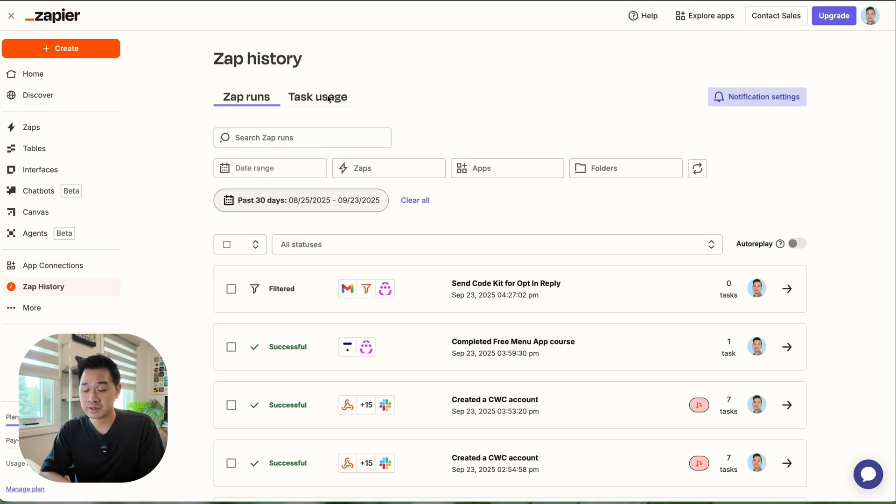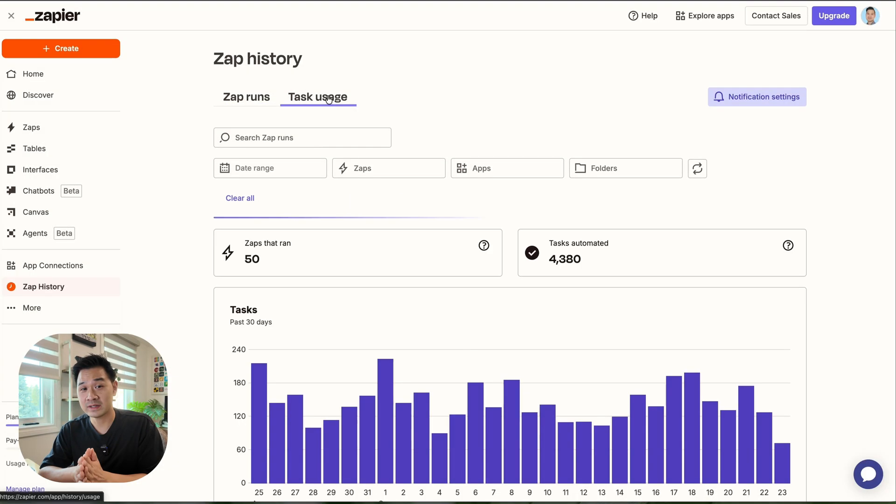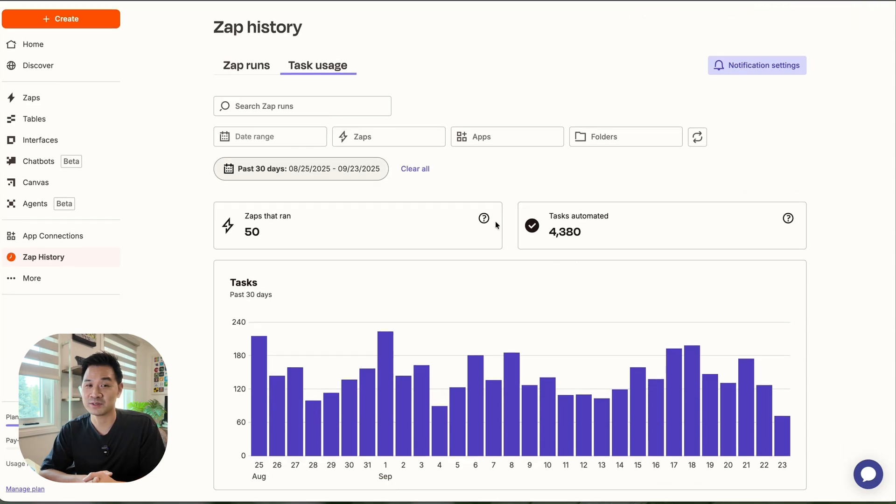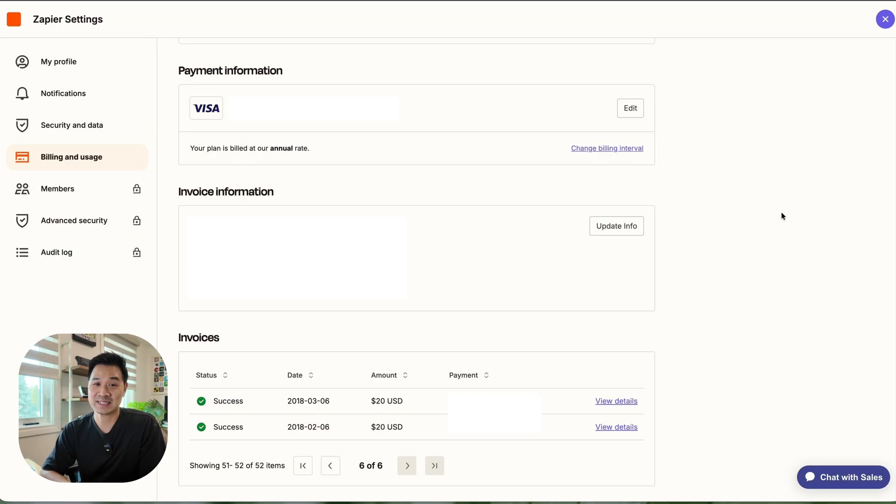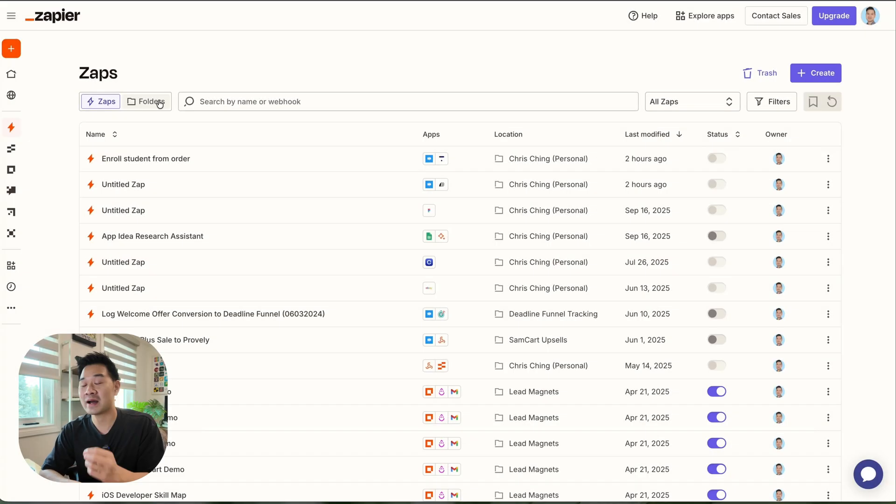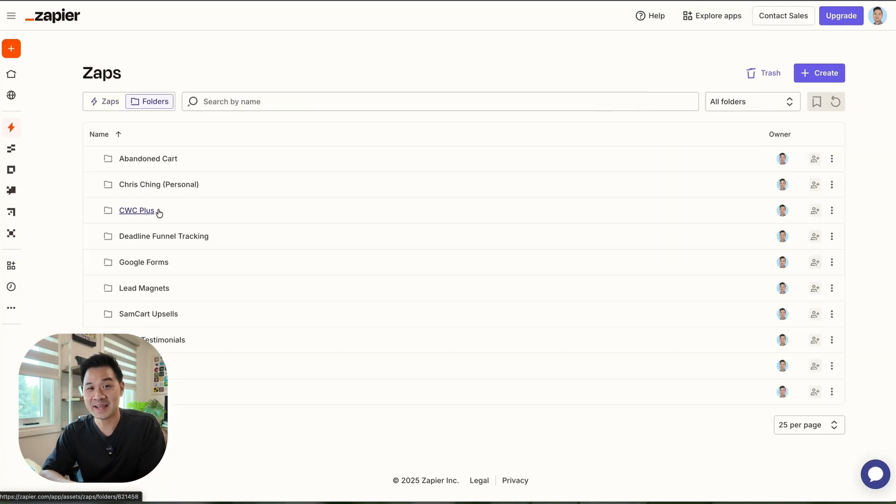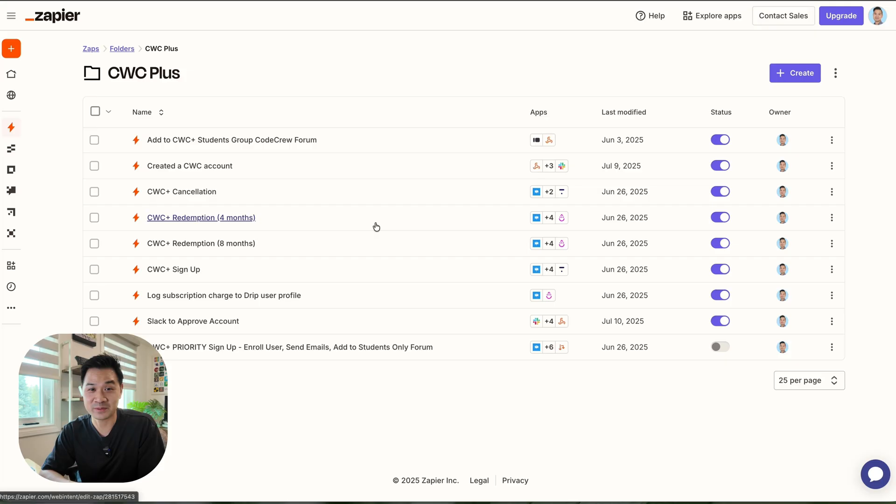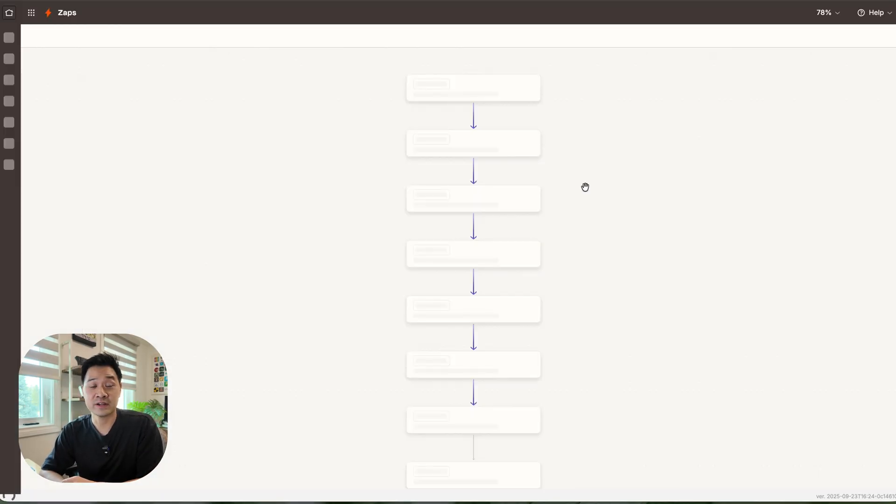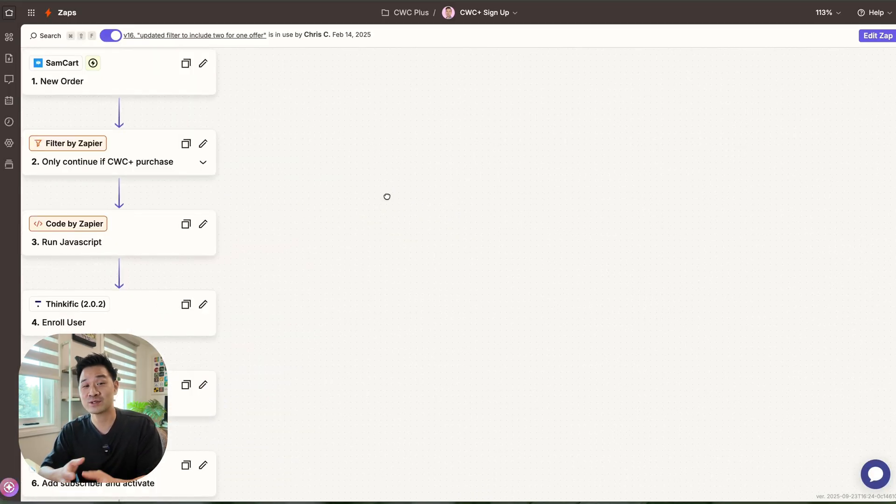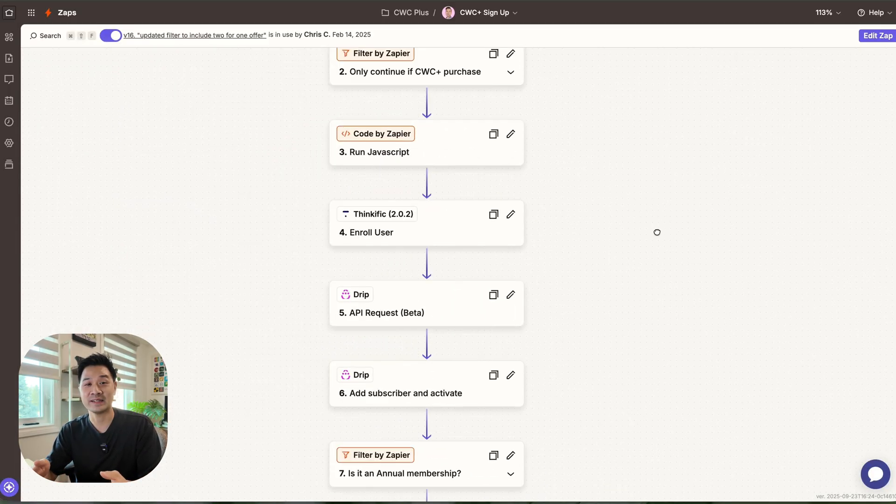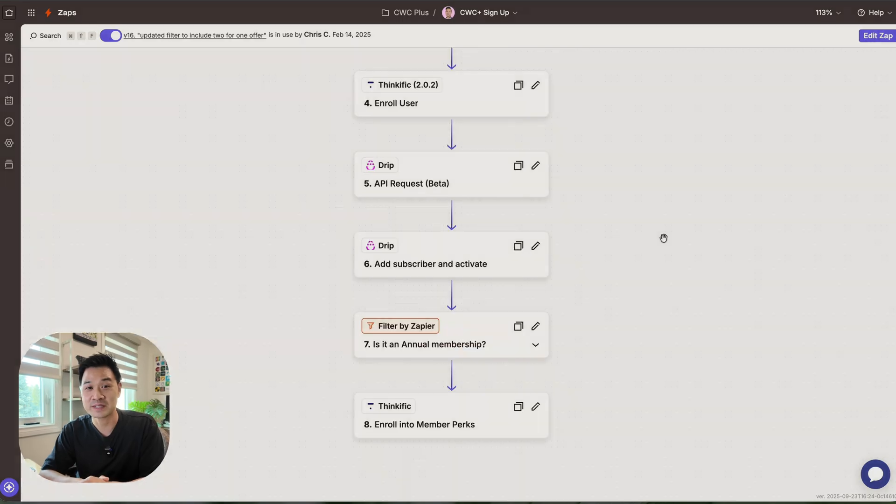As a business owner, this is the one tool in my arsenal that I've been paying to use for the longest, since 2018, even though I can code and I can build my own integrations. So thank you, Zapier, for sponsoring this video so that I can talk about a tool that's so deeply ingrained into Code With Chris. Now, before I show you how it works and how you can benefit from it, let me give you some inspiration by showing you how I use it and why I find it so essential.